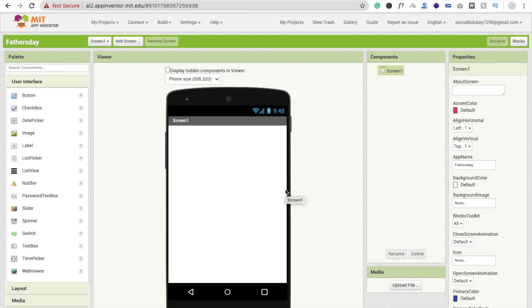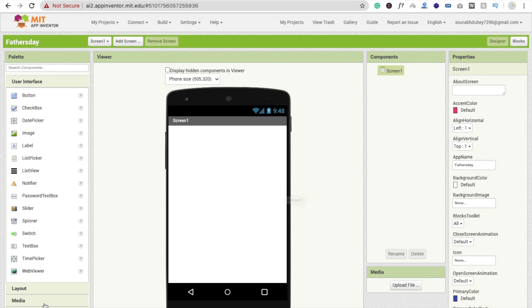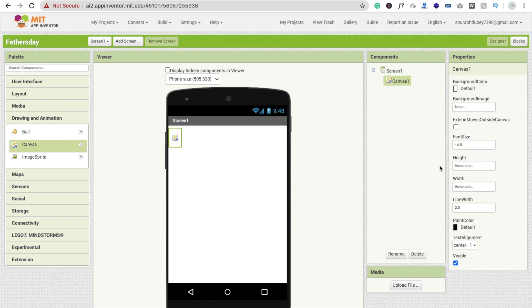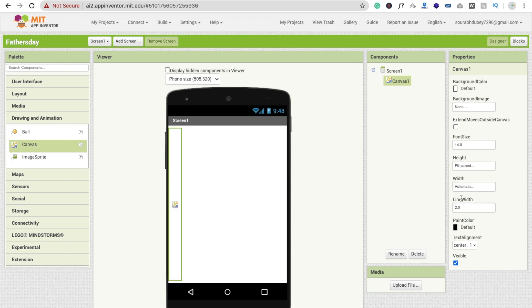Now here I'm going to drag and drop one canvas. Go to the drawing and animation option. Just drag and drop the canvas here and make the height fill parent and width fill parent.